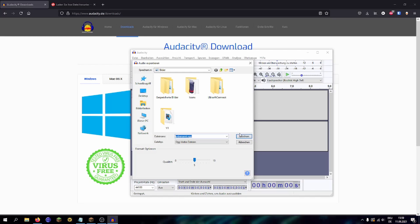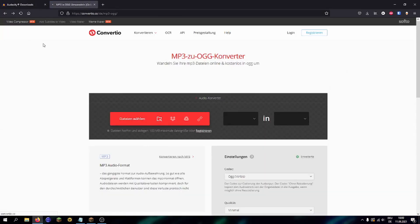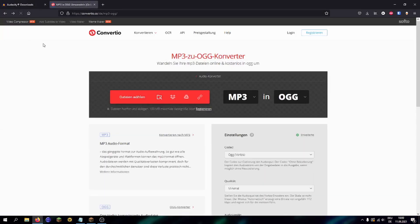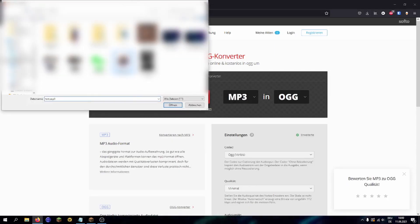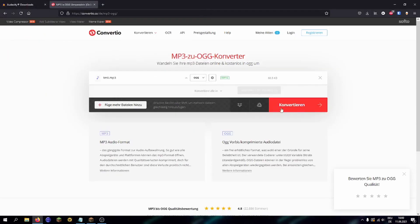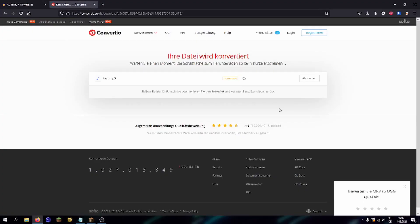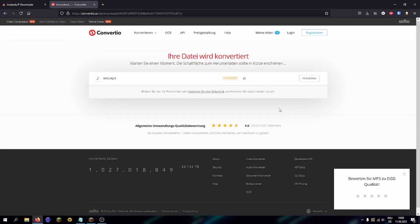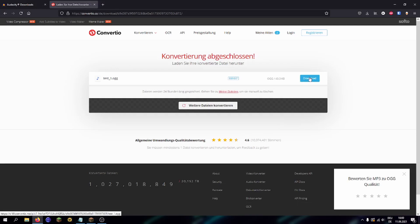If you don't already have the software, or if you already have a sound file, you can also just use this website to convert your sounds to the right file type. The link to the converter is also in the description down below. Click on select file, get the sound file you wish to convert to the OGG format, then just convert and the site does the rest for you. Now you can download the converted sound file.